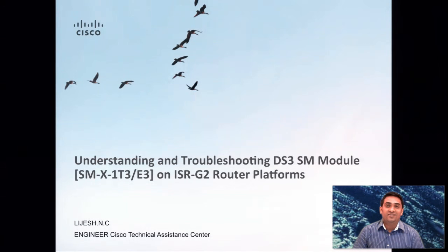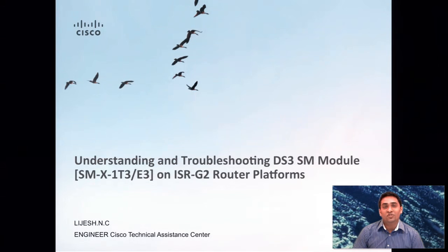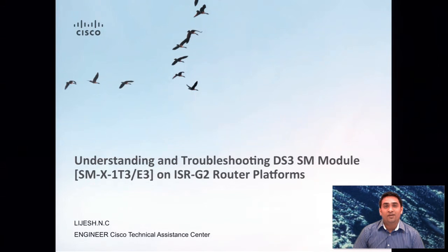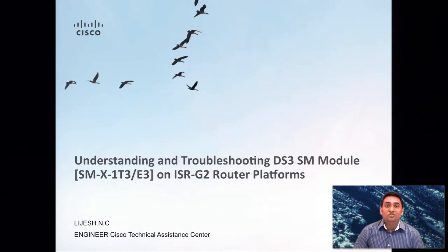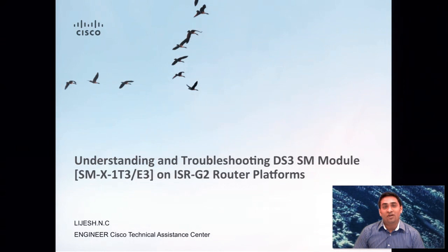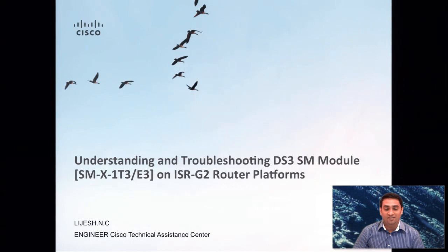Hi, my name is Lijesh. I work with Cisco TAC. I have been with Cisco for more than four and a half years.